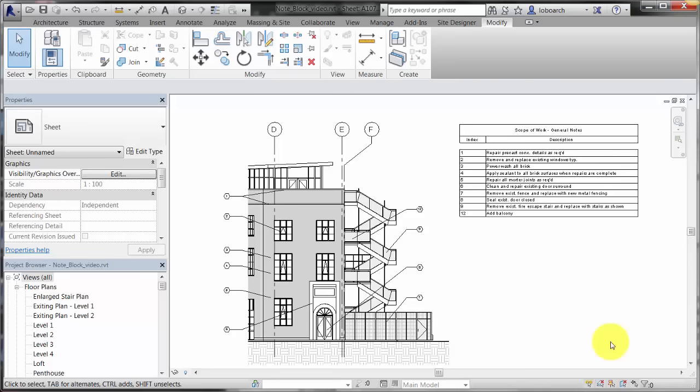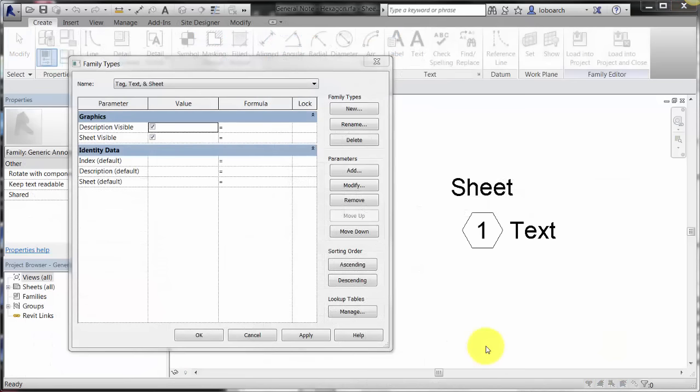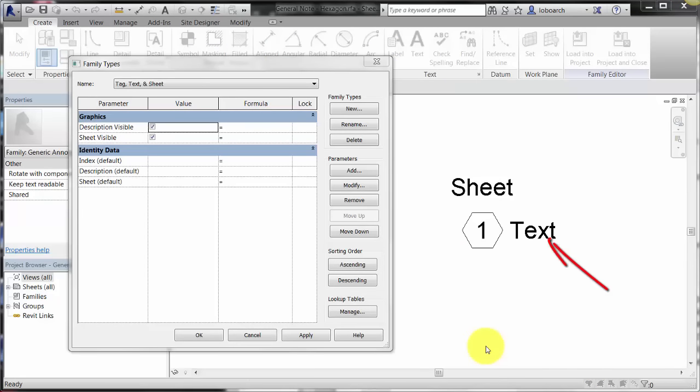To create the note block, start with a generic annotation. This example contains a hexagon with a label for a number or letter index, a label for the note description, and a label to keep track of the sheet the annotation is used on. The sheet value can be used to filter and sort the notes when making the note block in the project.